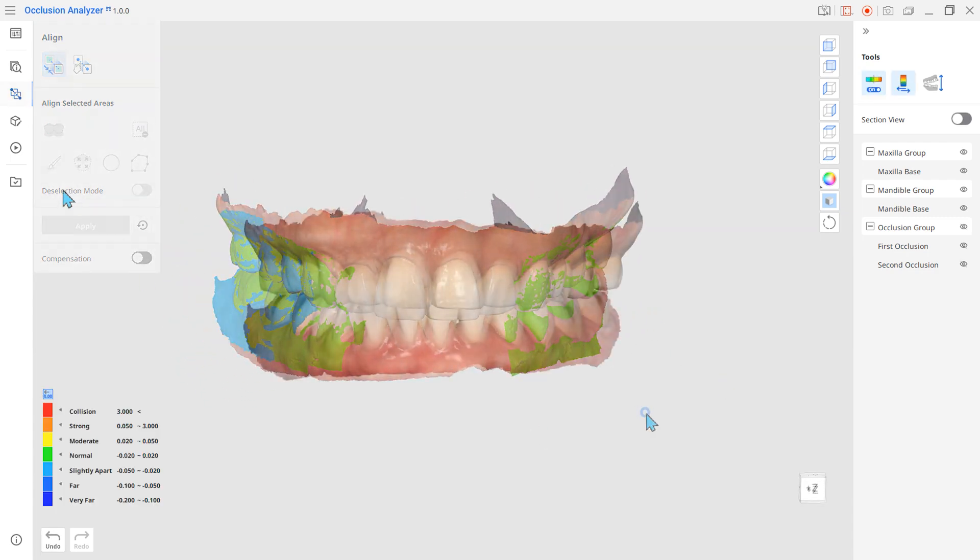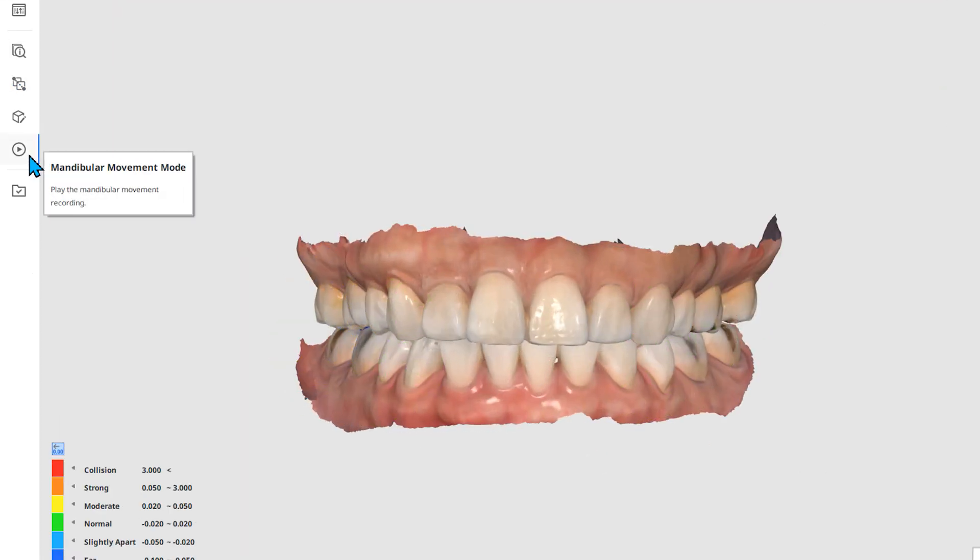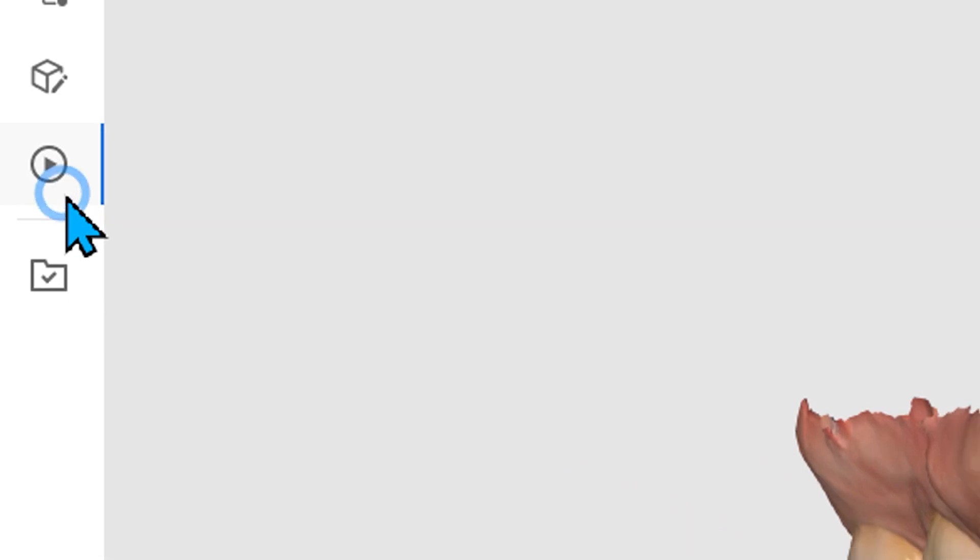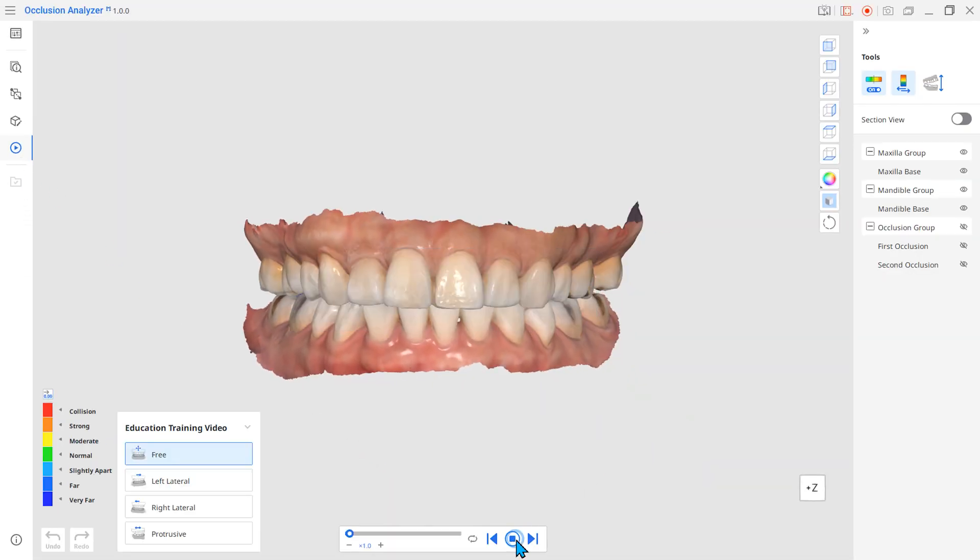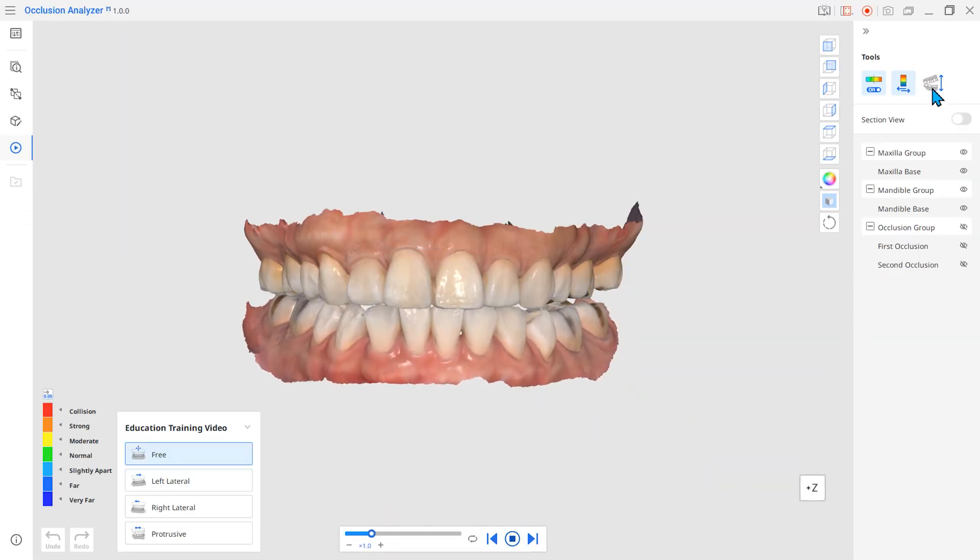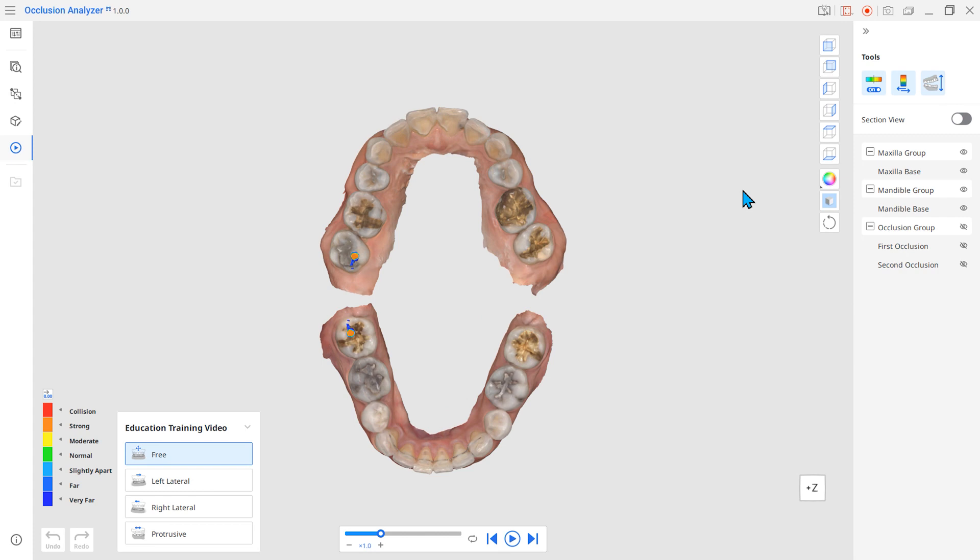Finally, you can easily check the contact areas by replaying the mandibular movement recordings that were previously captured in MeditScan for clinics.